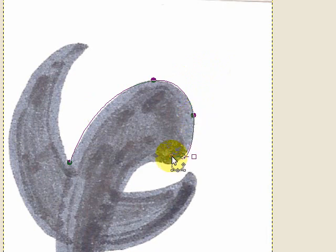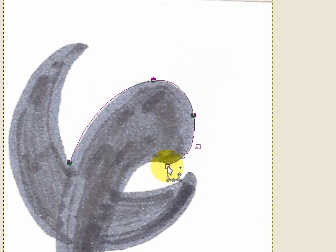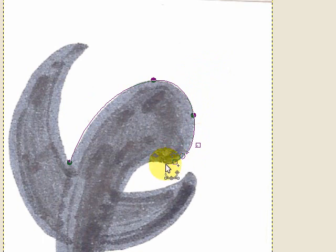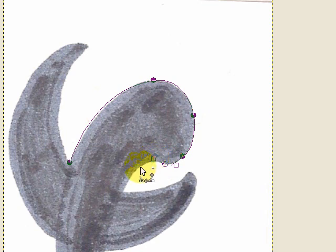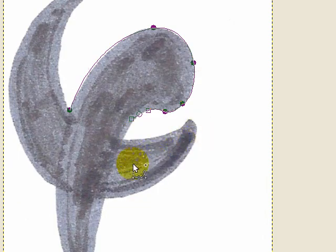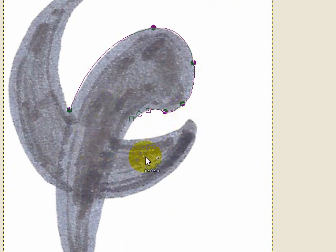But basically all we're going to do is trace around this image trying to manipulate the curves wherever possible. You'll notice that I'm kind of dragging these handles a little bit as I go along, and the reason I'm doing that is because I already have a good idea of where I want the lines to go because I'm using this background layer.